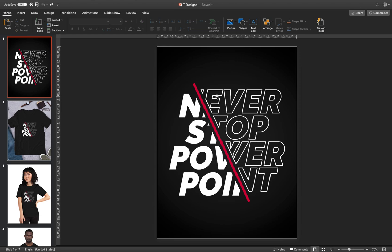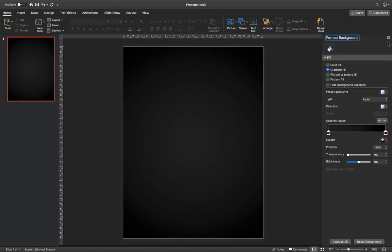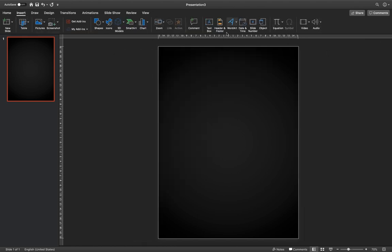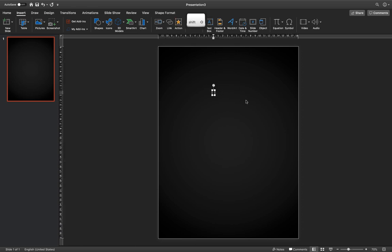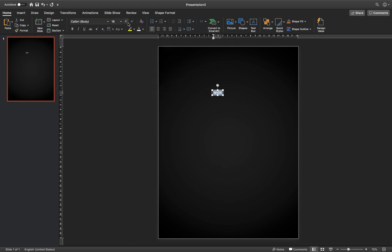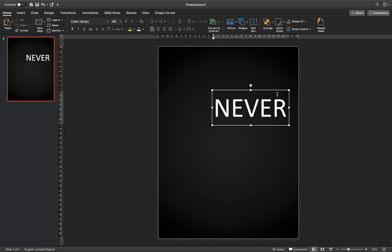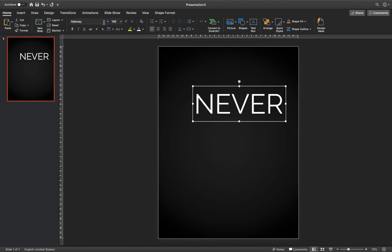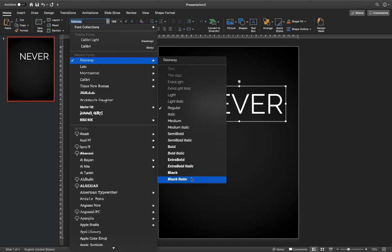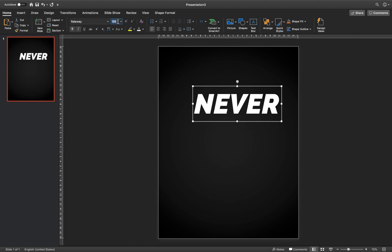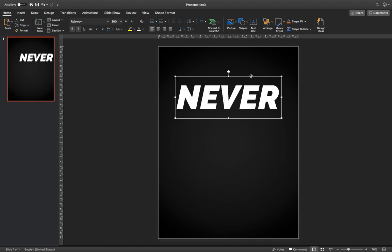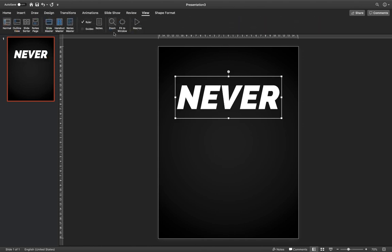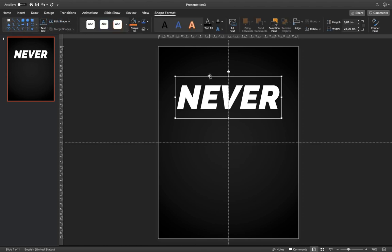Now we have to insert the words 'Never Stop PowerPoint.' Go to Insert, choose Text Box, and type in 'NEVER.' Select all the text and make sure it's white. Increase the font size so we can see it, then give it a different font — Raleway Bold Italic. Set the font size to 200. Make sure the text is center aligned and activate the slide guides so we can see the center of the slide, then align the text box to the center.